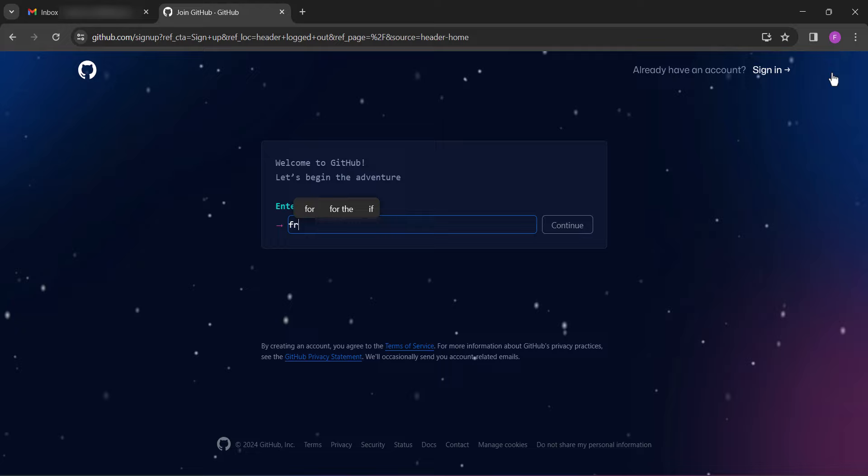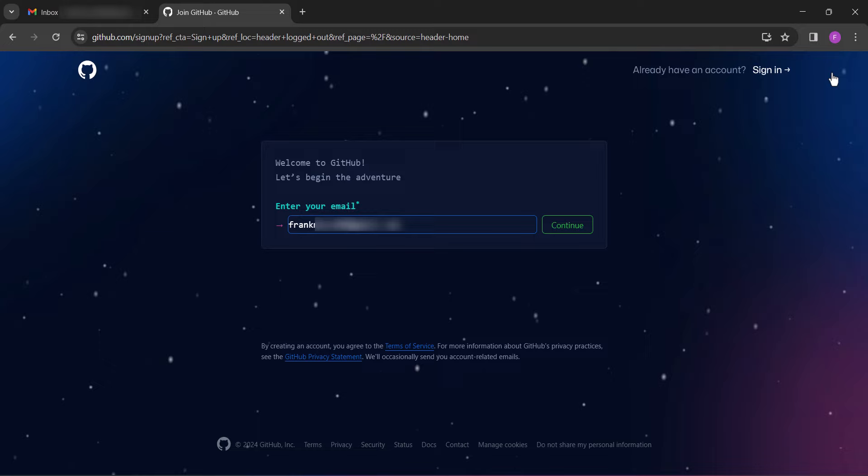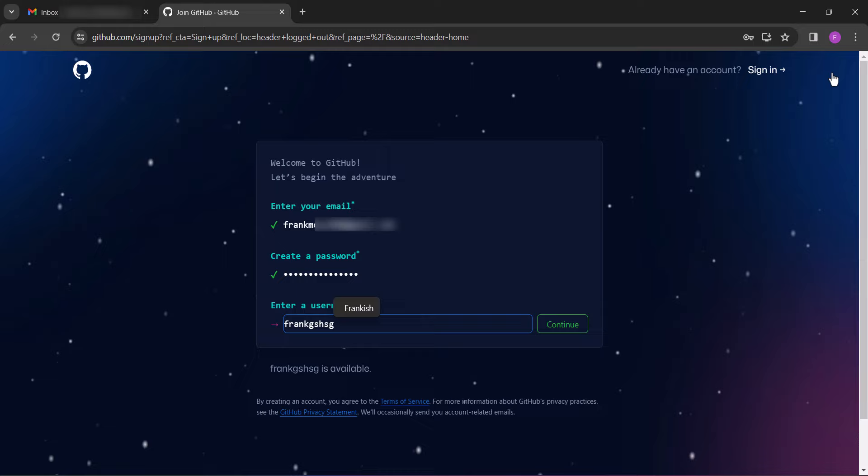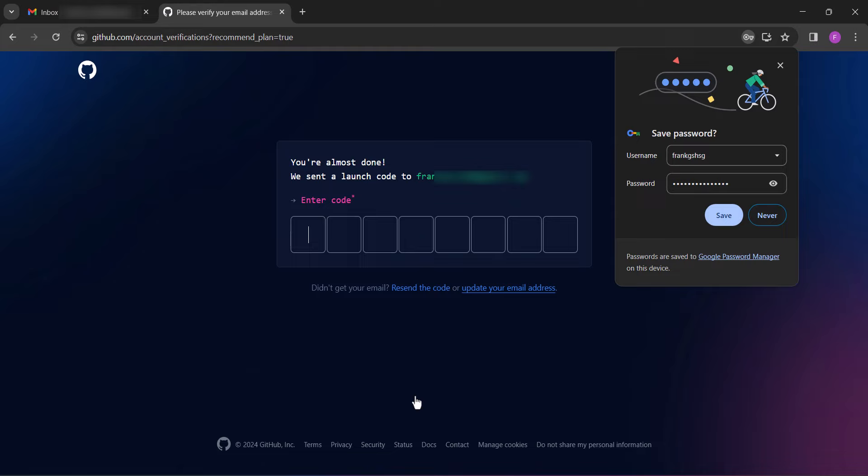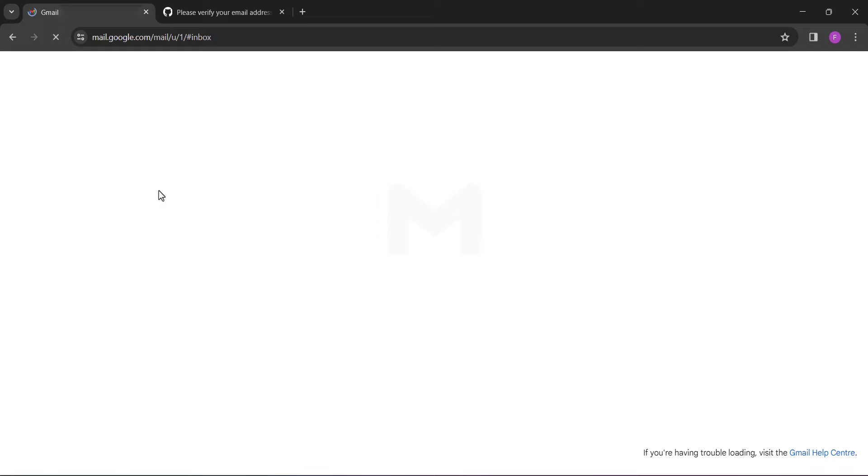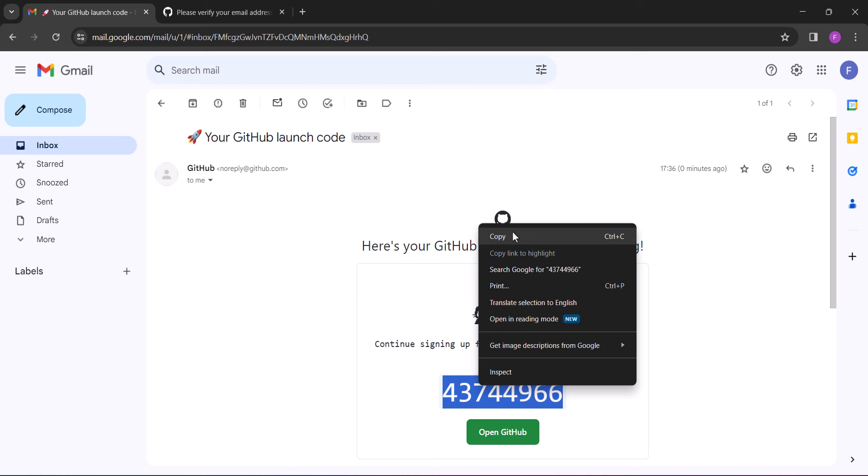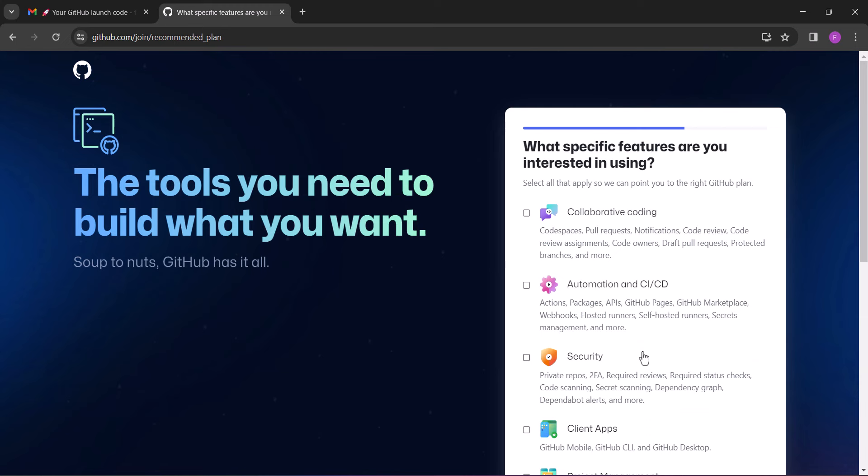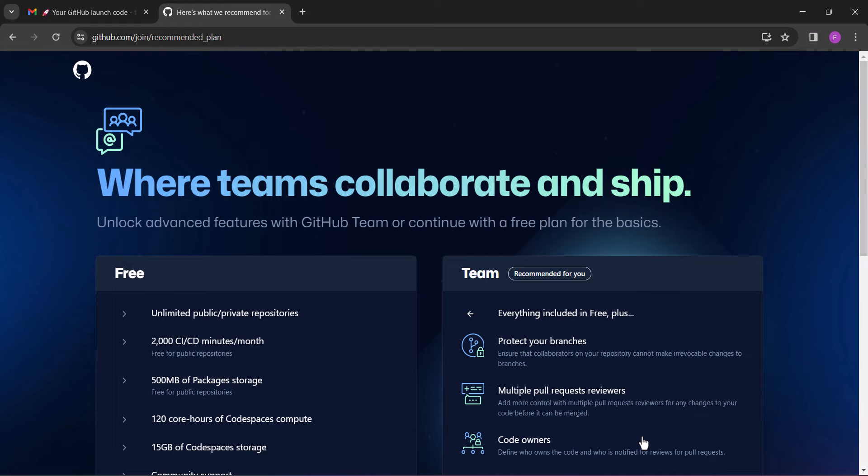Enter your Gmail, password, and username and then proceed. Select 'just me' and continue. Leave everything unchecked and continue. Next, scroll down and select 'continue for free'.